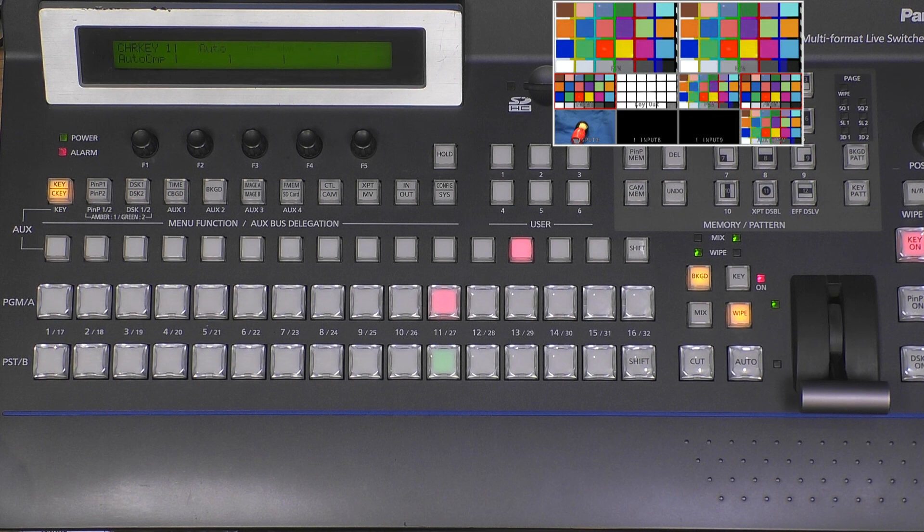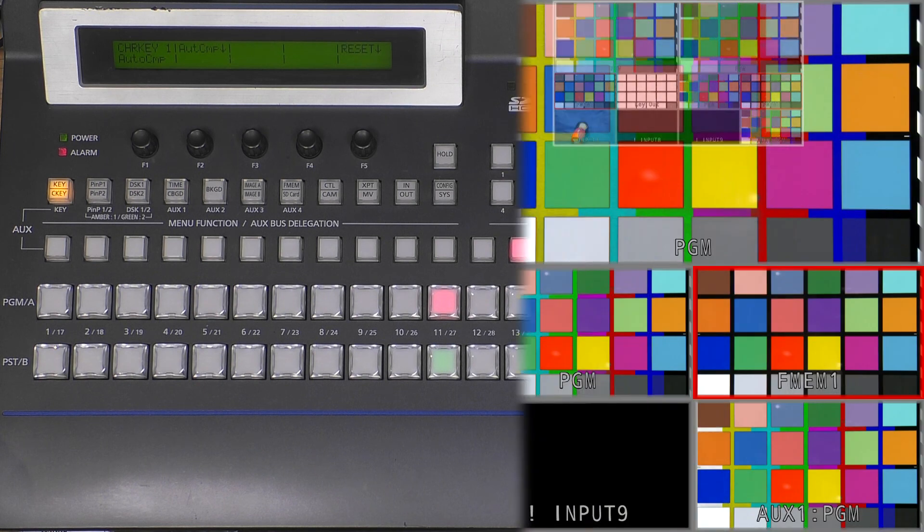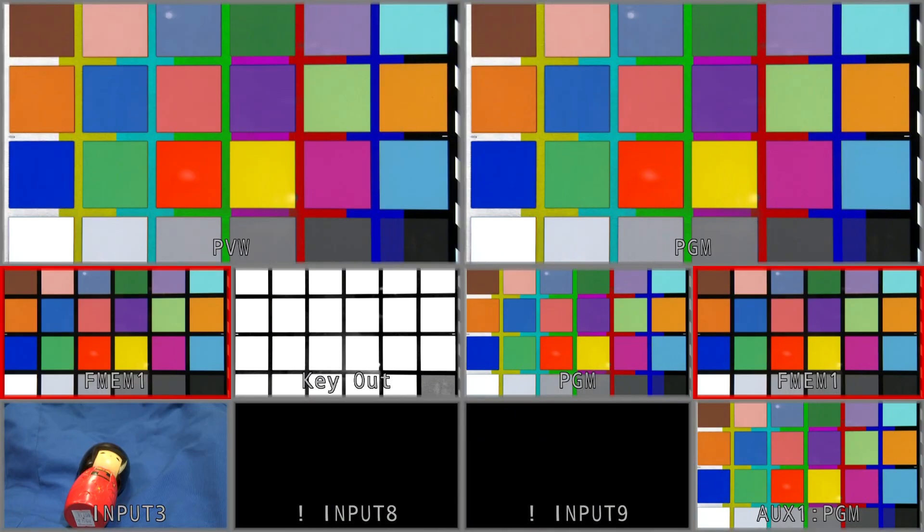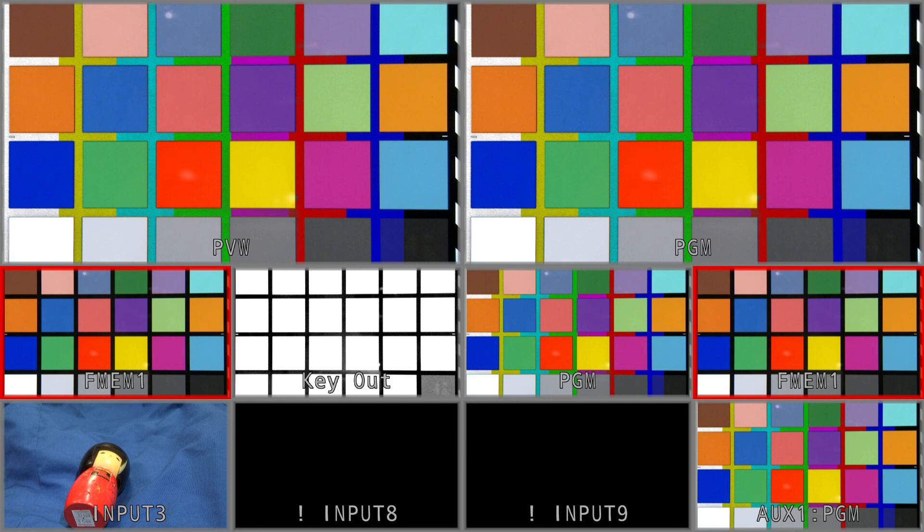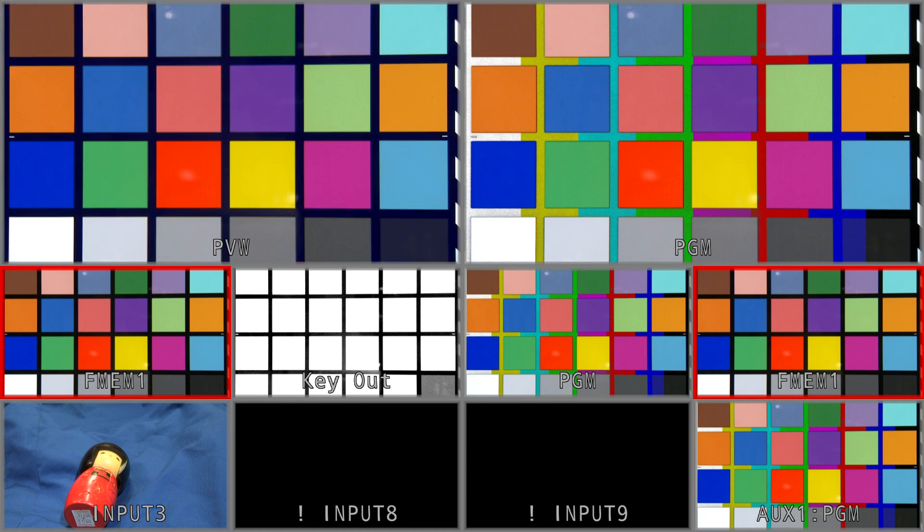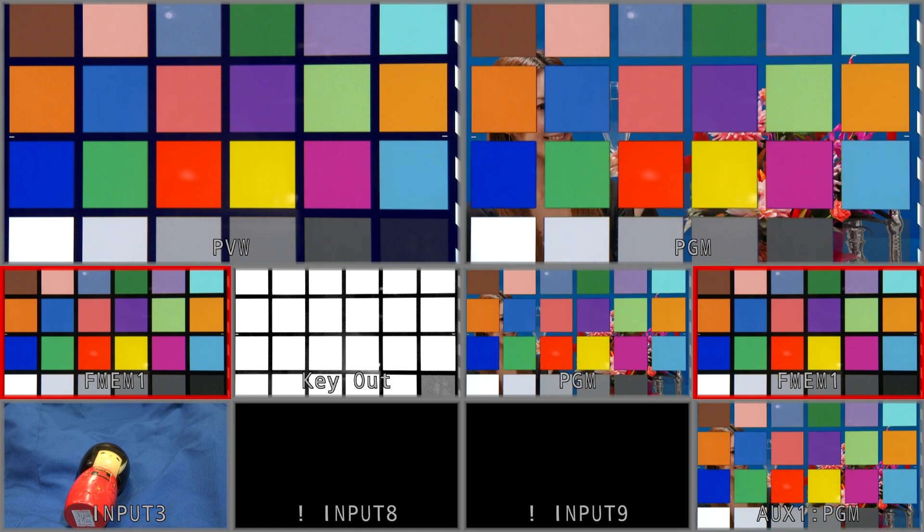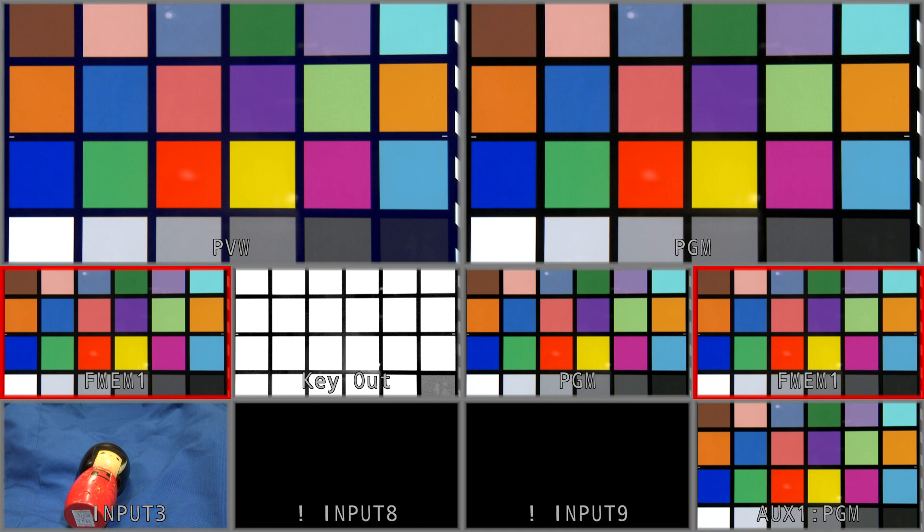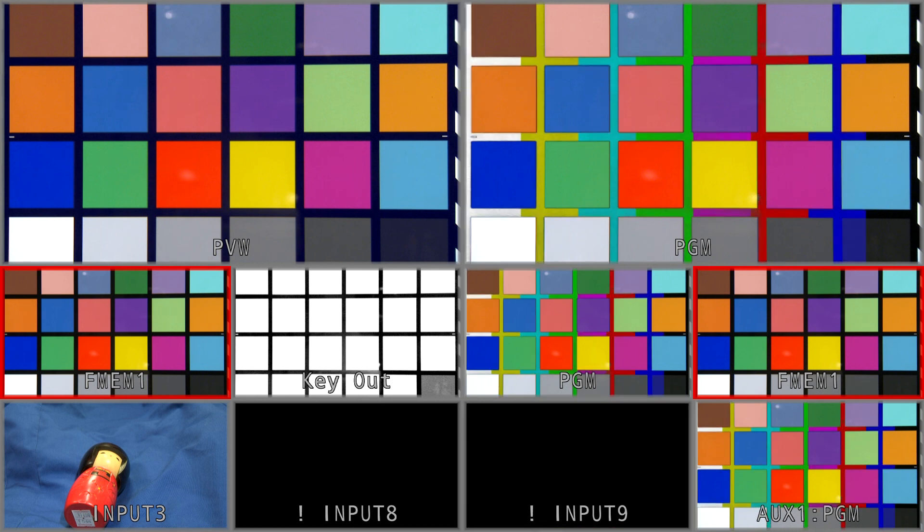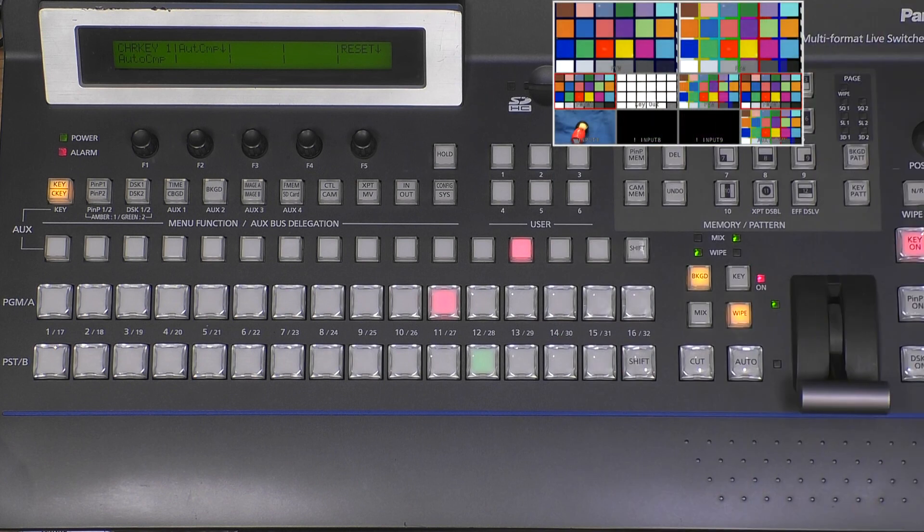You can see the key signal - it's the grid pattern - and in the final output we can see that the black is gone and can be replaced by our original background signal. To complete this, I take one source. First of all, we reset the auto compute.